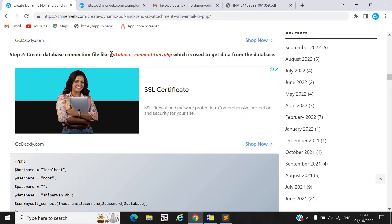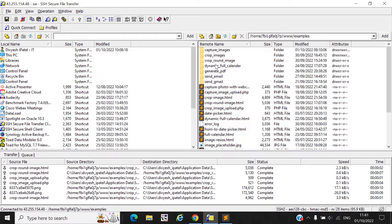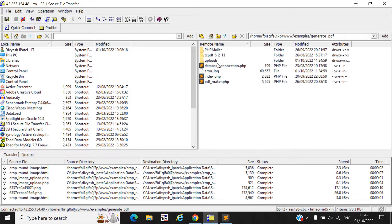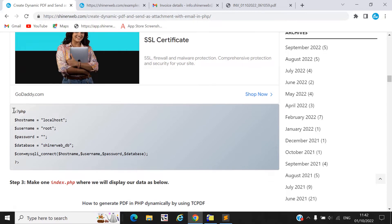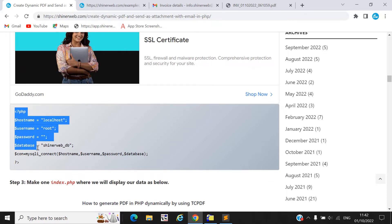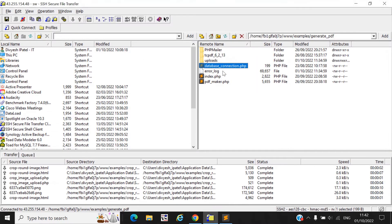Next, you need to create one database connection PHP file. Here you can see we created one folder called 'generate PDF' and inside it we created the database connection file. We use a database connection file because we will get data from the database and that data will be displayed on the PDF. You must pass your hostname, username, and password, then copy-paste this code into your database connection file.